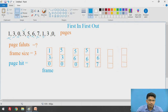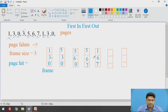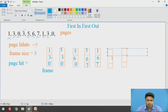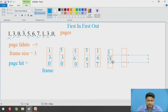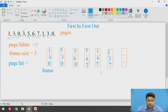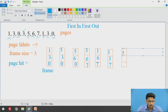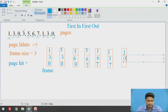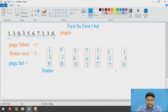We got one more page fault. Which one is going to be replaced? Obviously, we need to replace 6. So it becomes 1, 3, and then 7. Next, we check page number 0 — 0 is not there. Again, page fault happens. We need to remove — which one? That is 7. So now we get 1, 3, and 0.